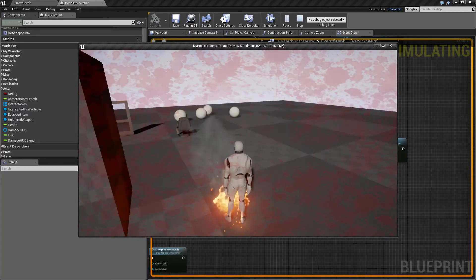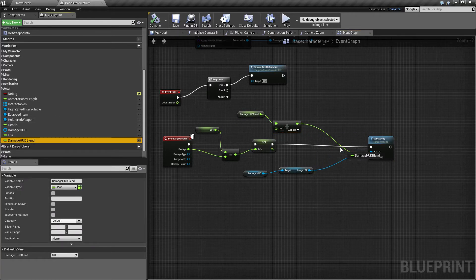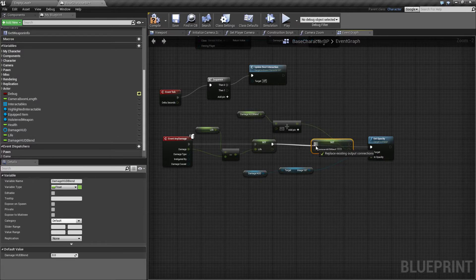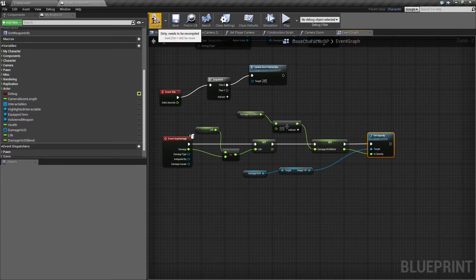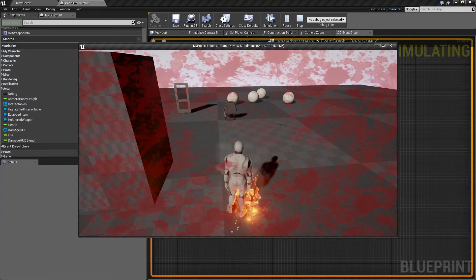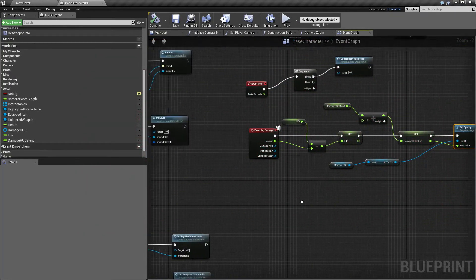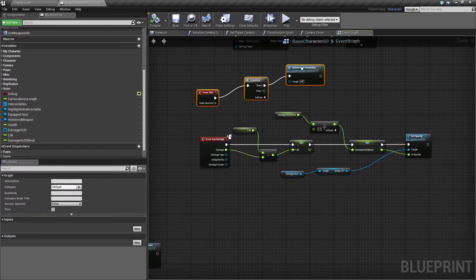Right now we're just adding something but we're not setting it — we actually need to set this value. I'm going to drag this down here and connect the nodes correctly. Now when we stand in the fire, every tick it gets brighter and brighter. But this isn't really working correctly yet, so we need to also decrease this opacity each tick.